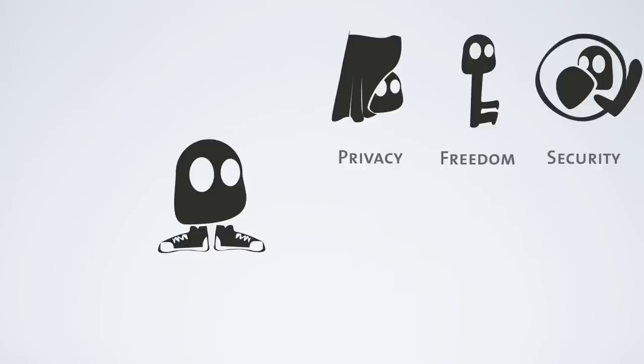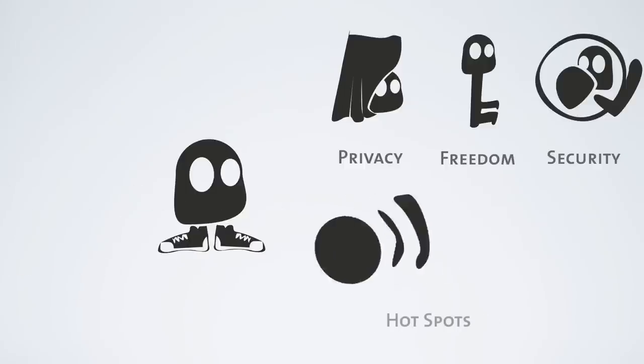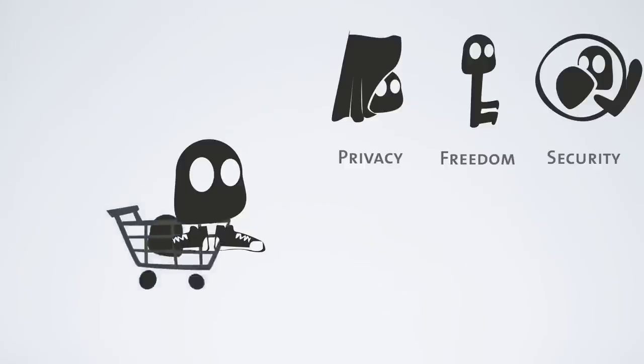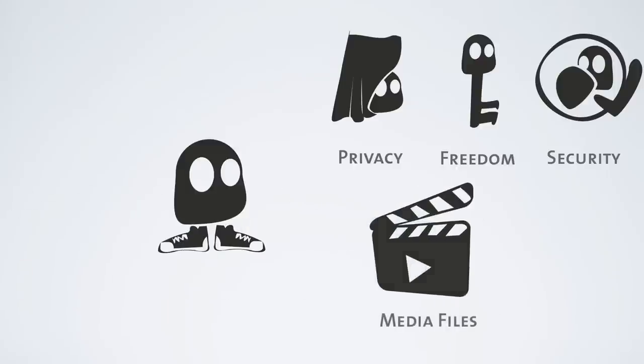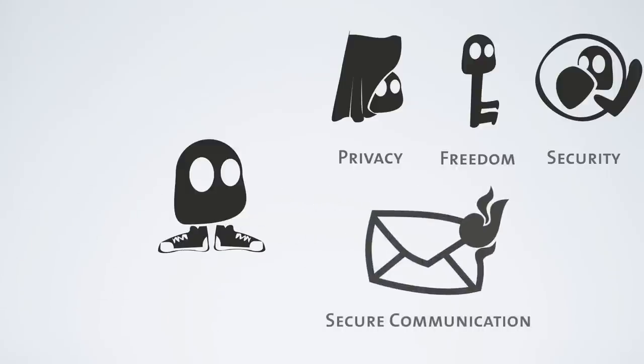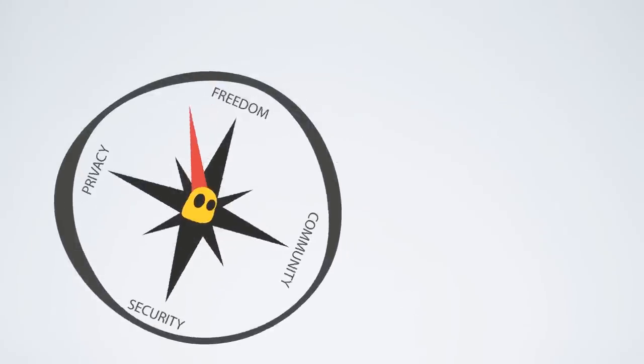And this is incredibly useful when you do your online banking, use Wi-Fi hotspots, shop online, access media, or secure your communication. And here at CyberGhost VPN, we believe you deserve all these benefits.